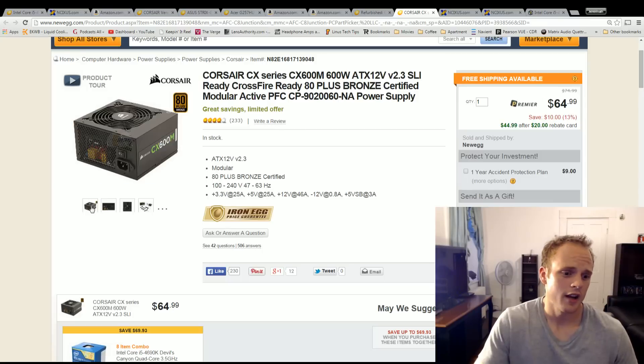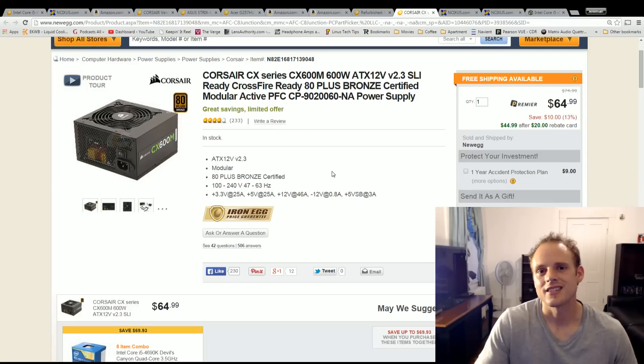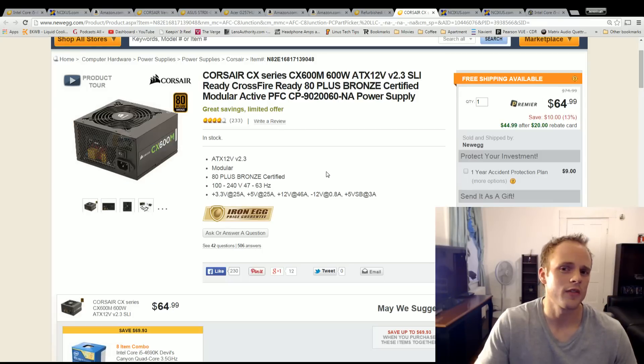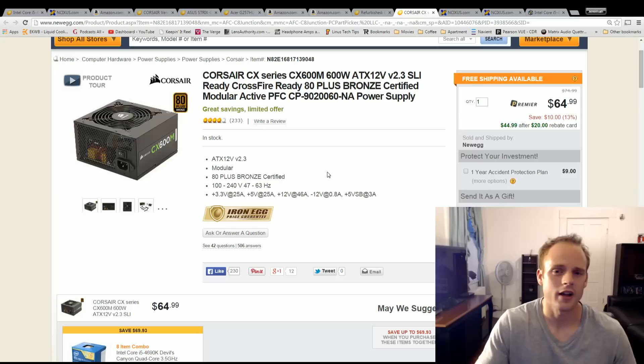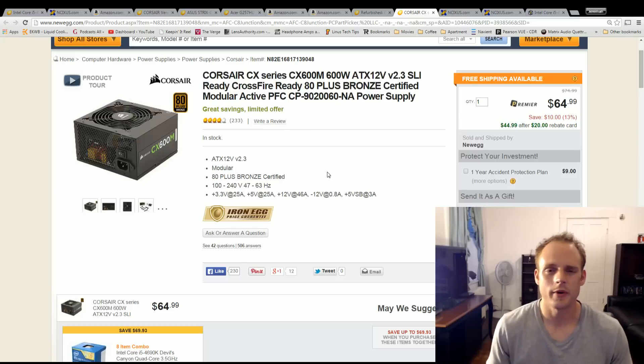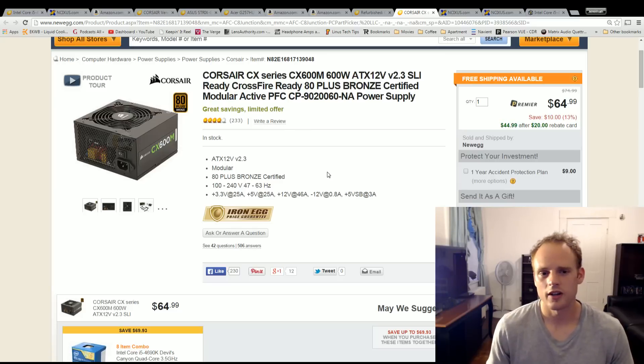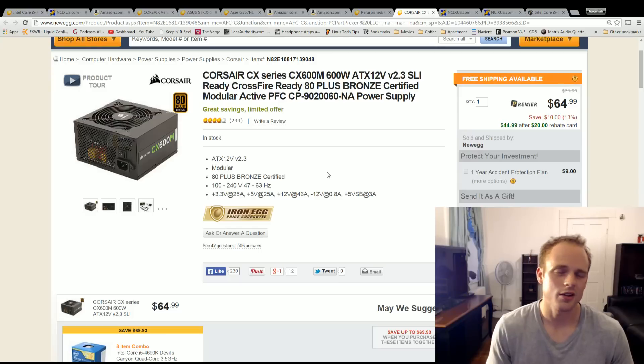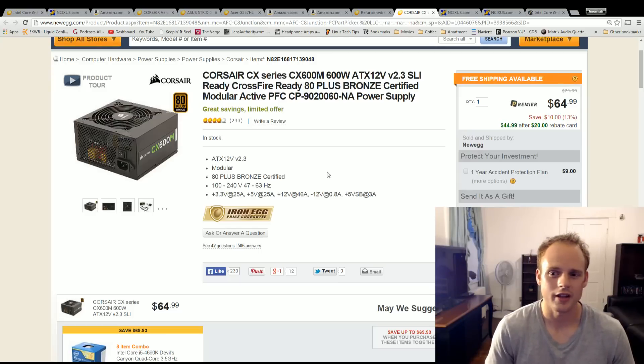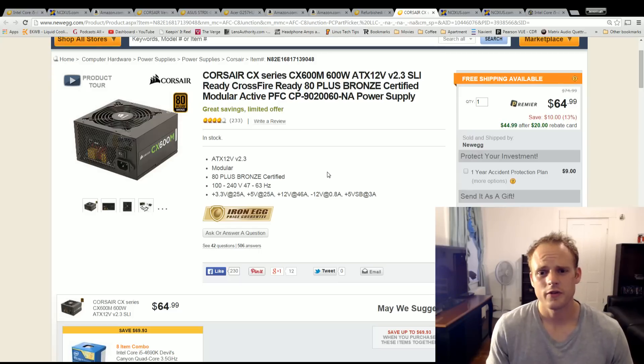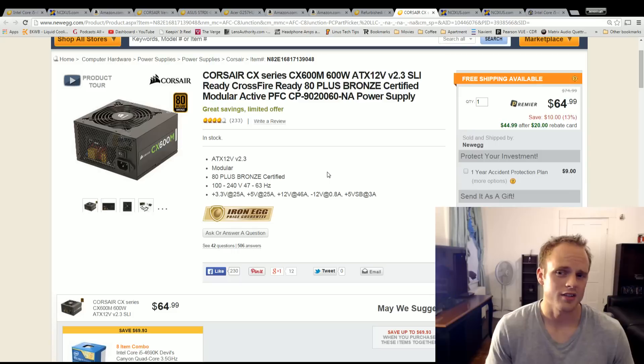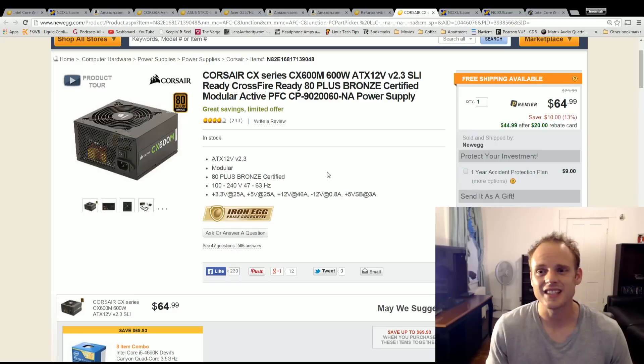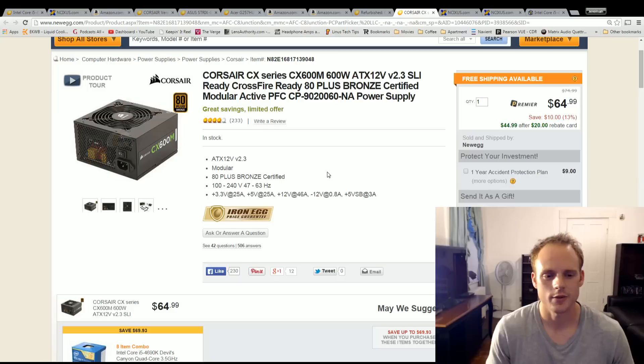Power supply I went with the Corsair CX-600M. This is a $45 power supply. It is semi-modular and it's an 80 plus bronze and it's got the Corsair name with it. So you're going to get a high quality power supply for a very cheap price. For $45 it's going to be able to run our system easily without any hiccups. So that's what I'd pick up.